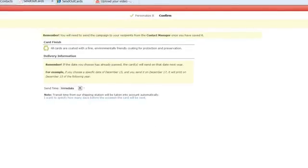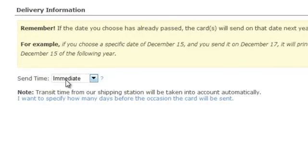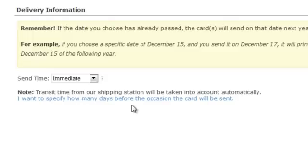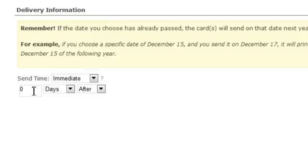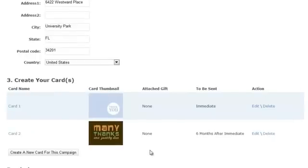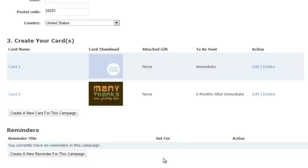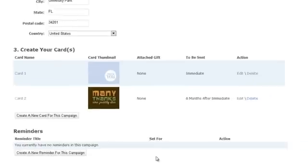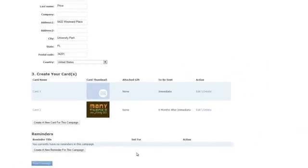We want this card to go out six months later. Our send date we're still going to leave as immediate, because we don't know when we're going to send the immediate card to someone. But we want this card to go out six months later, so we're going to click on the blue sentence that says: I want to specify how many days before the occasion the card will be sent. That gives us our chance to say we want this to go out six months after immediate. We're going to hit save card. Now our thank you for the referral campaign has two cards — the first received immediately, the second a postcard six months later, no matter when you add someone to this campaign.